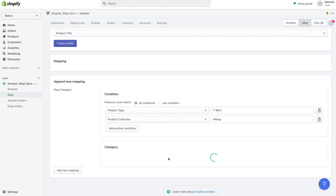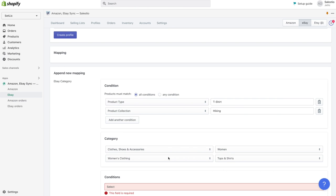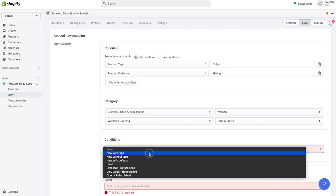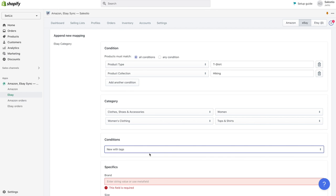Immediately after you choose the leaf category, Celestio will download the item specifics required by eBay for this category.